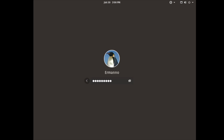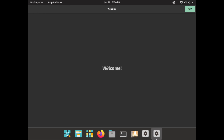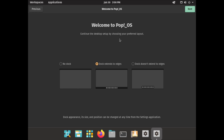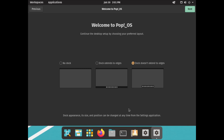Let me enter my password again. I'll probably need to change the display resolution again, but before I do that I need to go through the welcome program. I'll click Next — keys are fine. This is actually new: we can see the new choices for the Pop!_OS Cosmic Desktop. We can choose between no dock, dock extends to edge, or dock doesn't extend to edges. I personally don't like the dock extending to the edges, so I'm going to choose dock doesn't extend to edges and click Next.